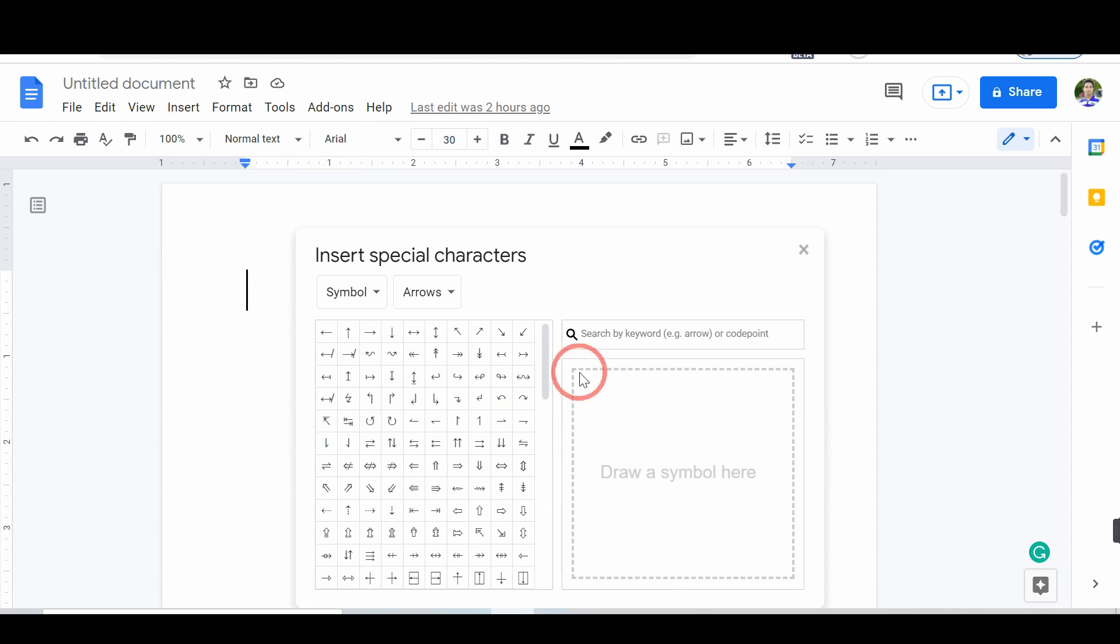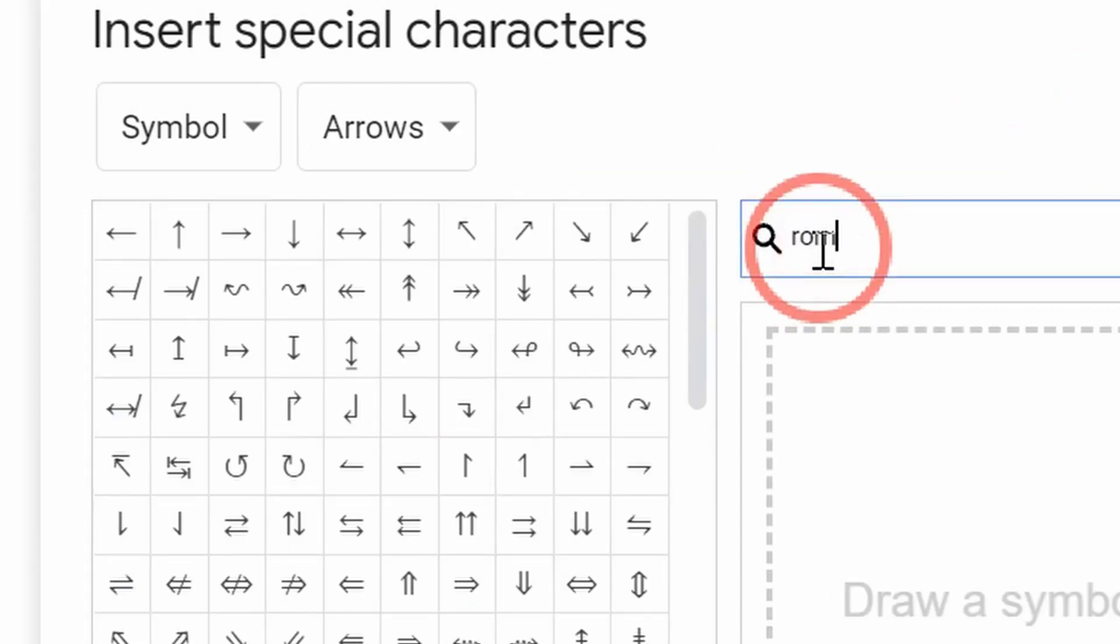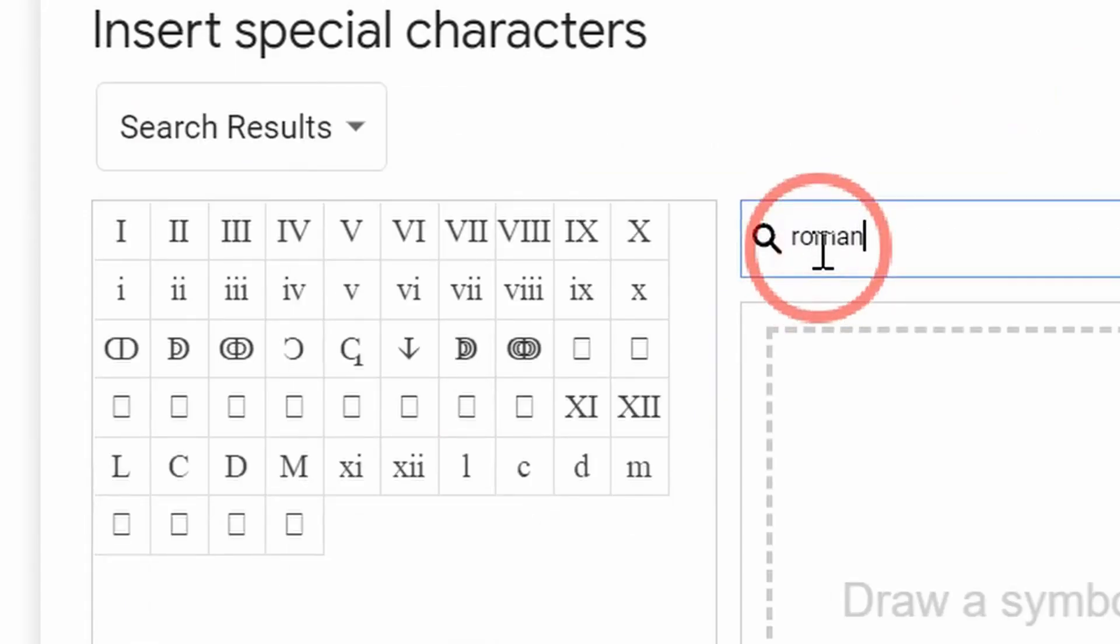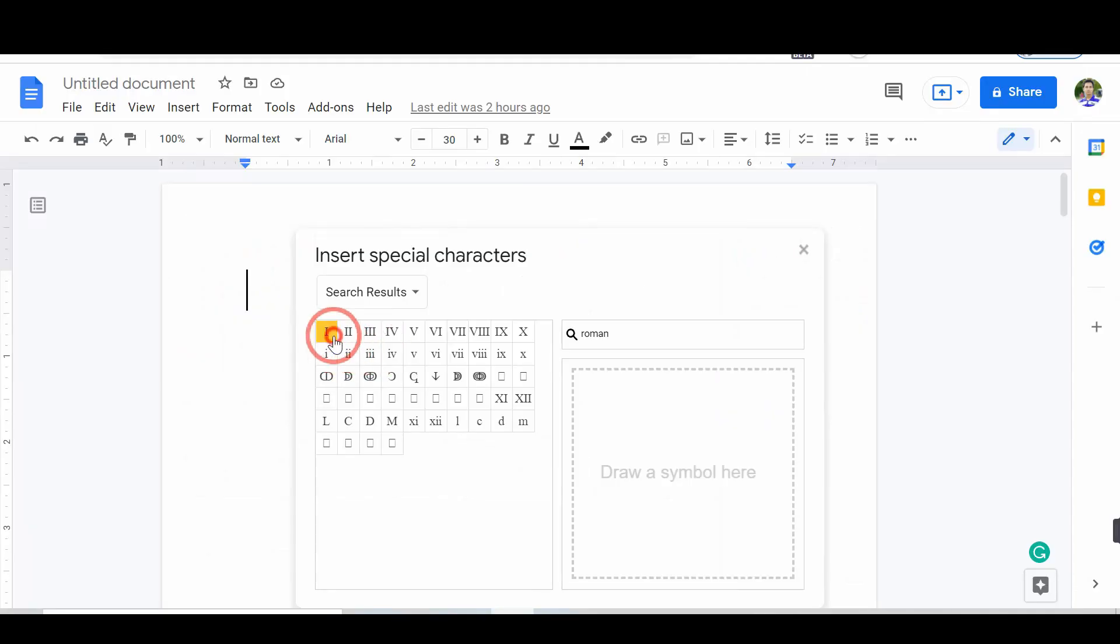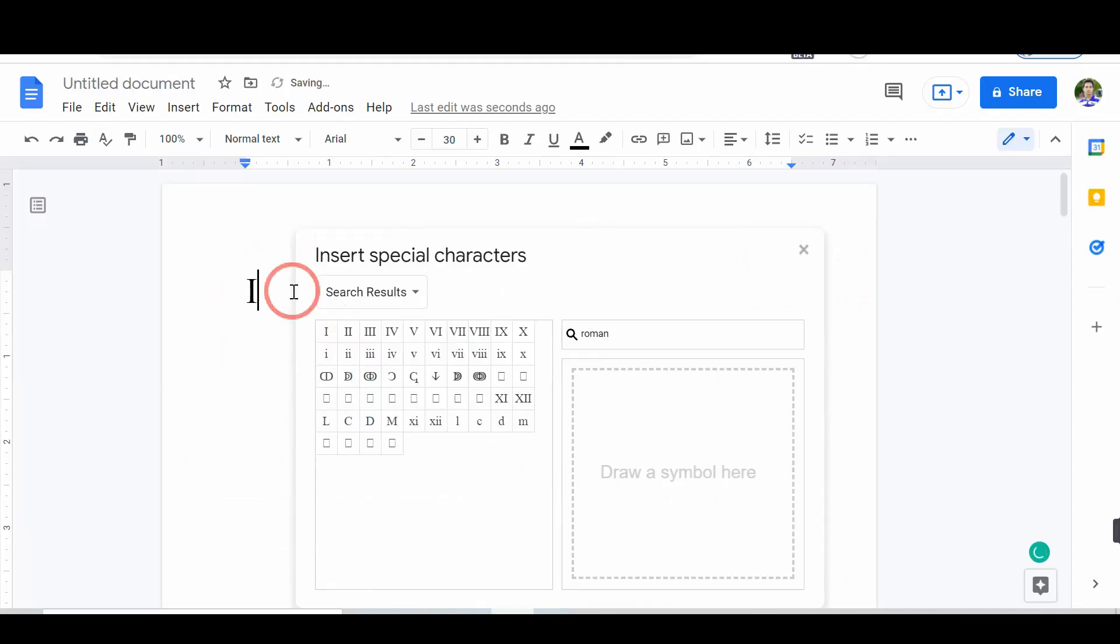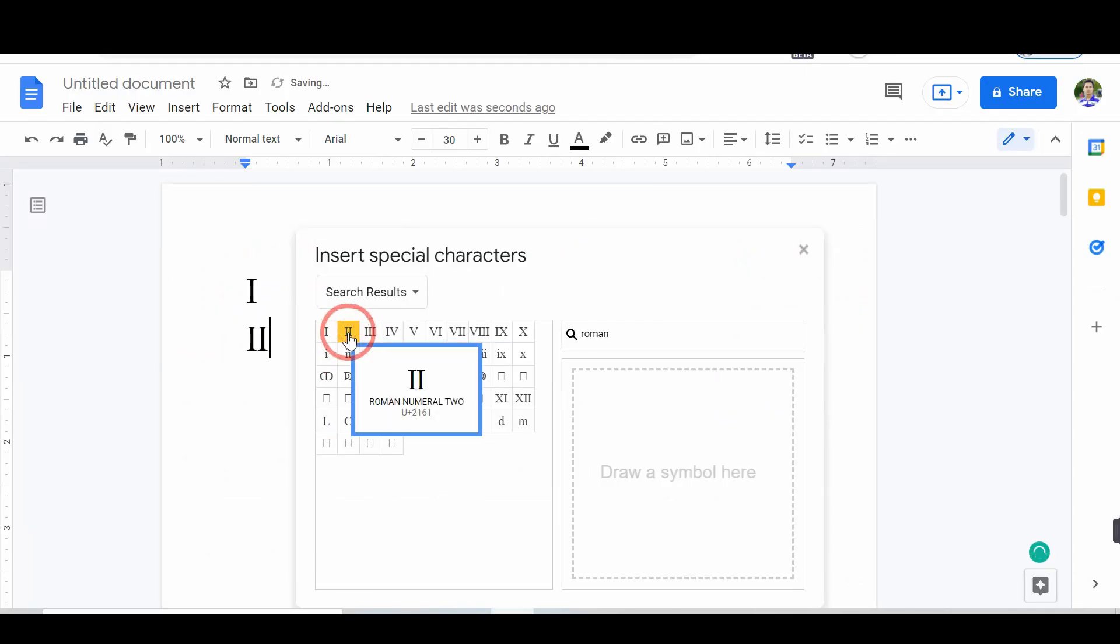In the search box, please type Roman. From the result, select the Roman number. Now, you will successfully add Roman numerals in Google Docs.